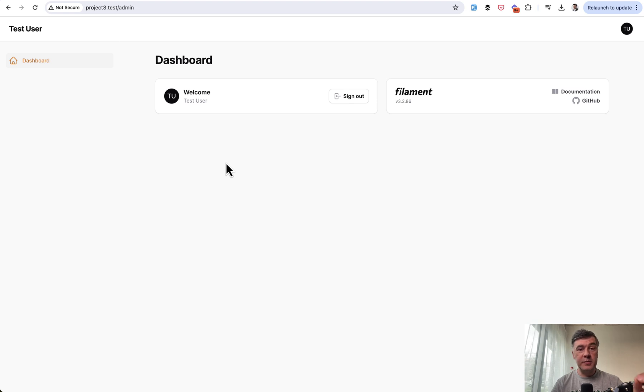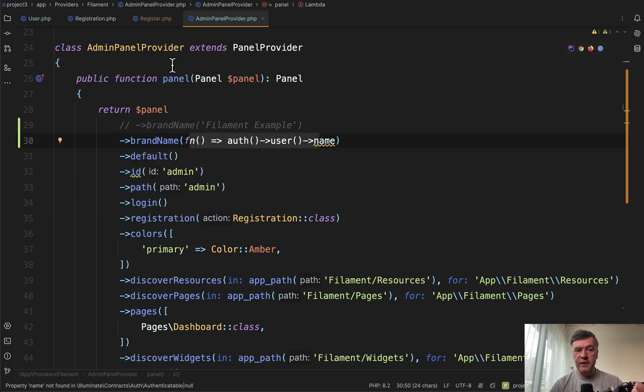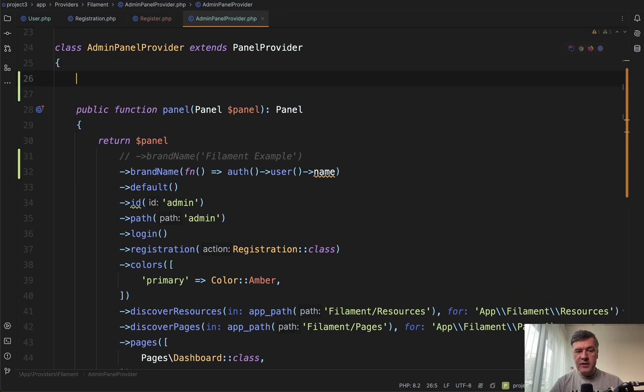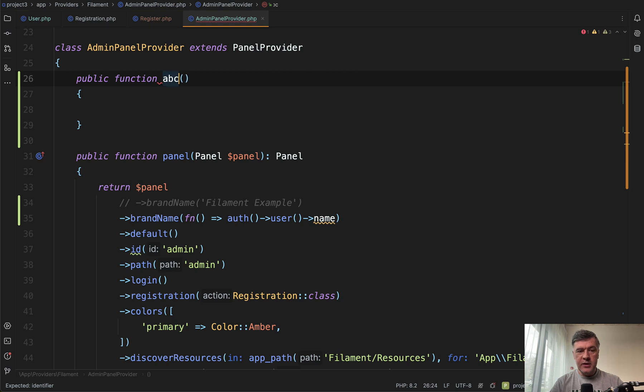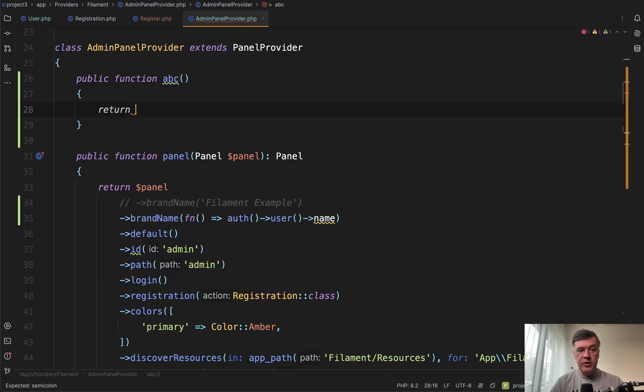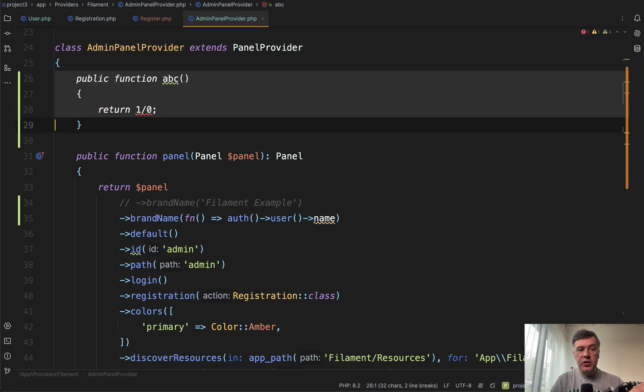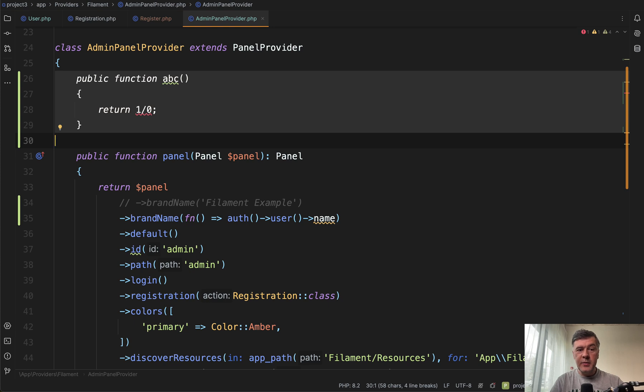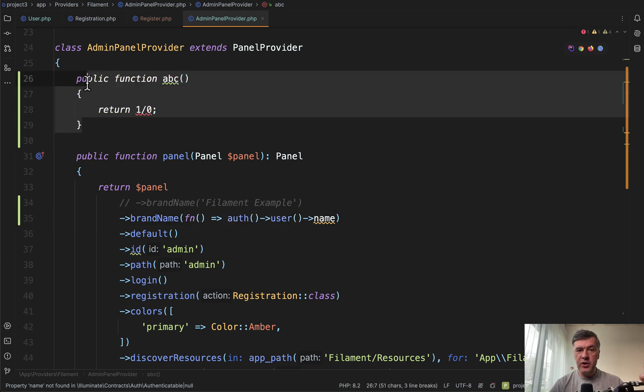But now let me explain why. This is a bit deeper Laravel and even PHP knowledge. When you define a closure function, it would be the same as you would define a function anywhere else, like public function. You may do something like return one divided by zero, which is an obvious error, but the error wouldn't appear until you actually call that function. So the same is happening here.